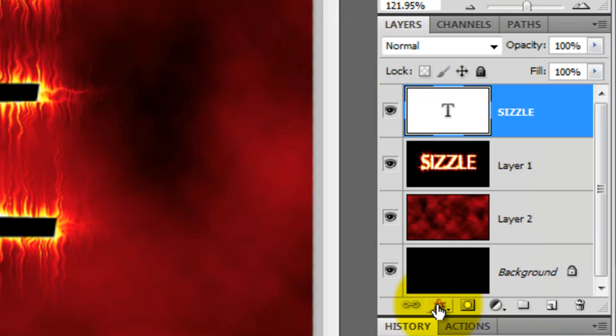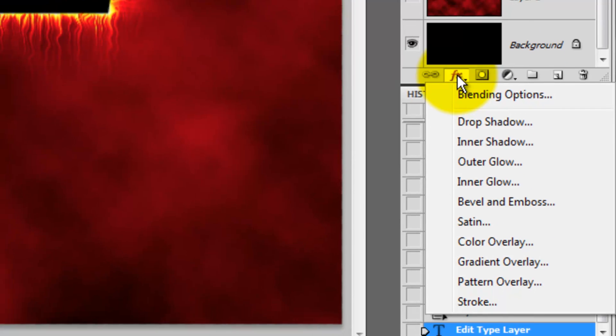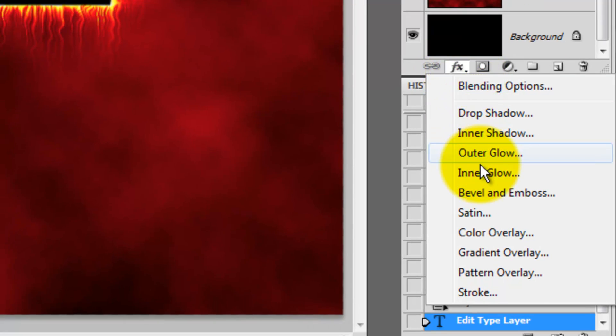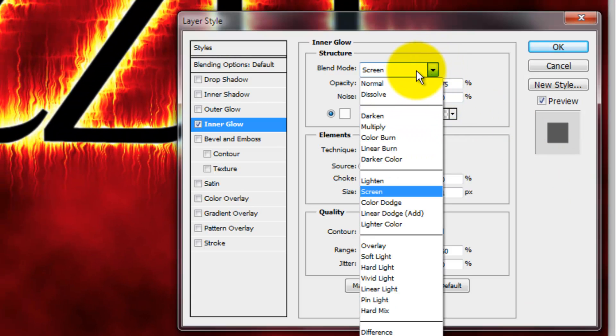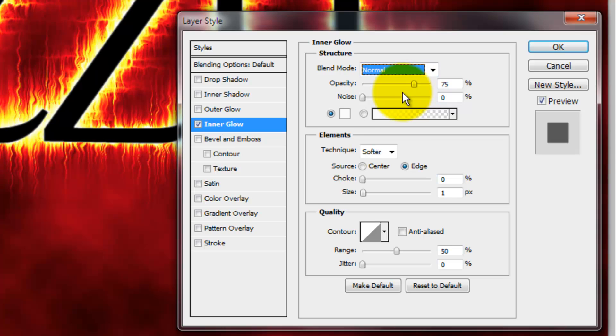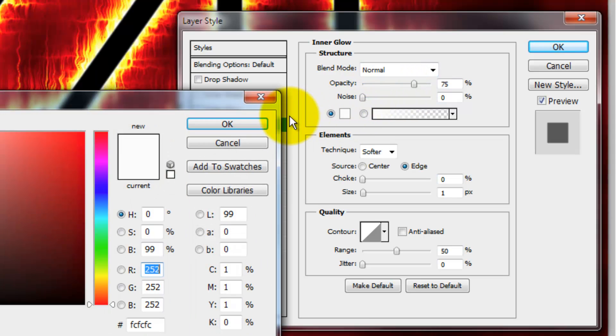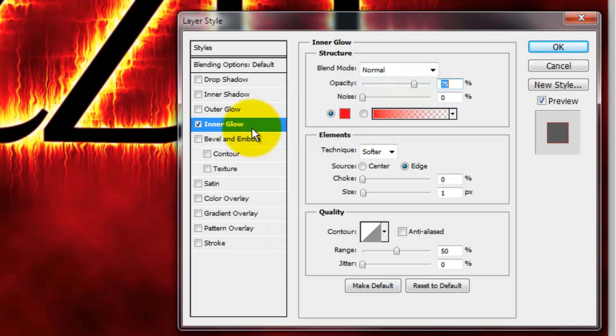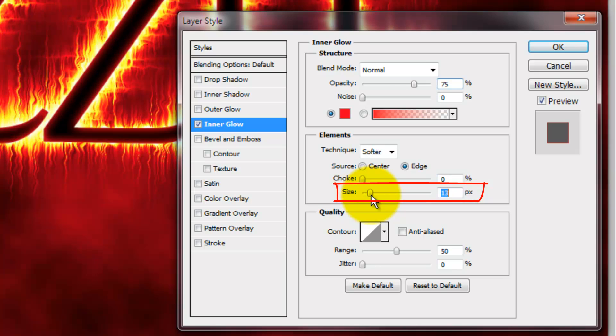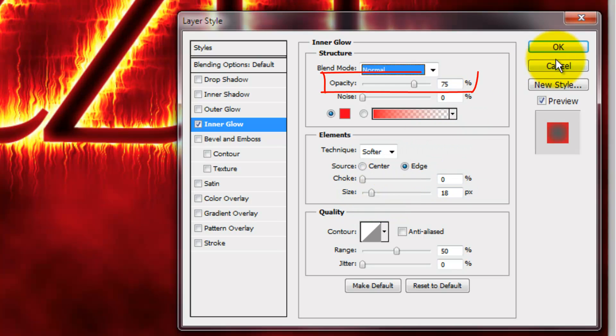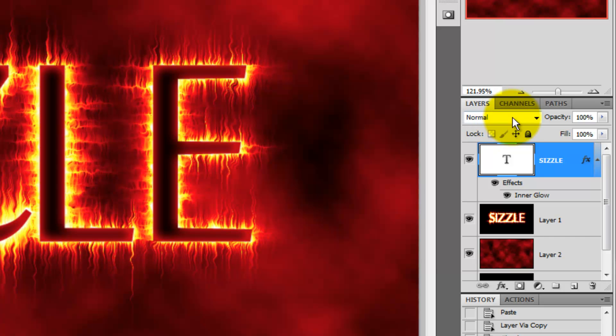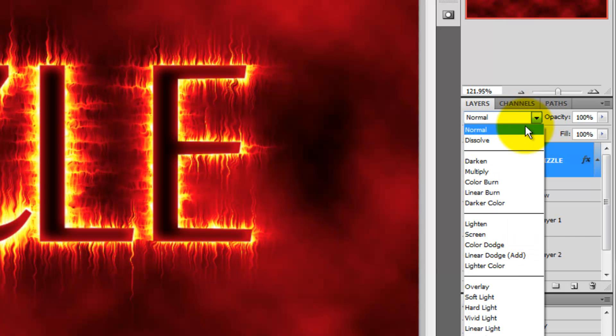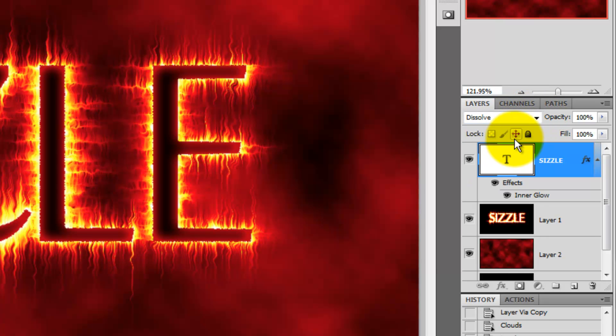With your text layer active, click on the FX icon and choose Inner Glow. Make the Blend Mode Normal. Click on the color box and choose a bright red. We'll increase the size to 18 pixels and the opacity at 75%. Go back to the Layers panel and change the Blend Mode to Dissolve. This will give our text a little bit of a charred, eroded look.